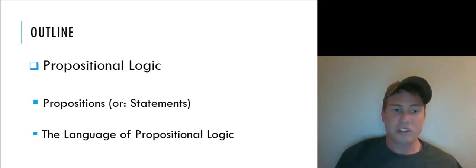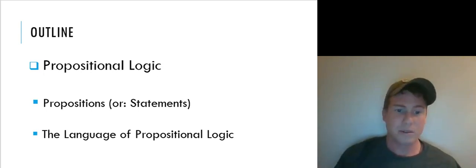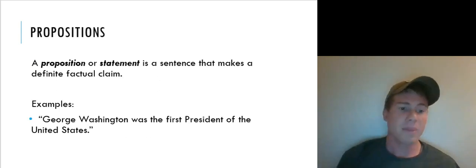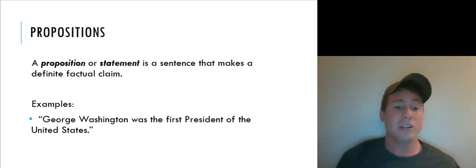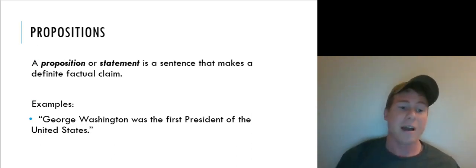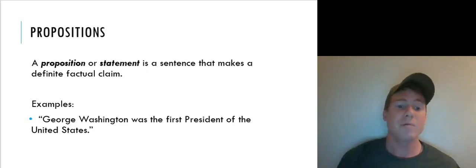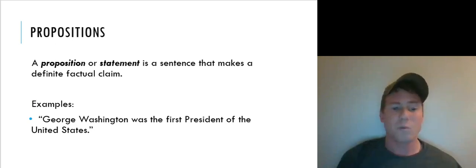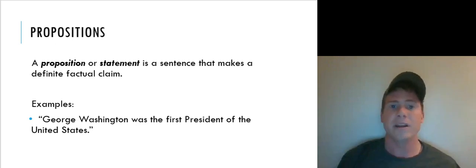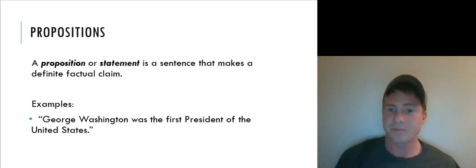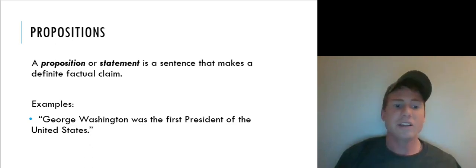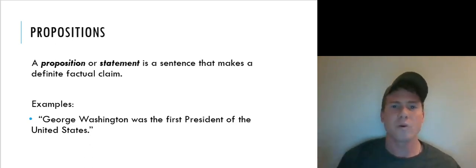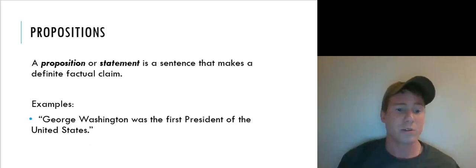I should say from the start that we're going to use the terms proposition and statement, at least for this course, interchangeably. By a proposition or a statement, we mean a sentence that makes a definite factual claim. These are going to be what gets expressed in a typical declarative sentence of an ordinary natural language like English. They are truth-apt — the sort of things we can apply truth and falsehood to.